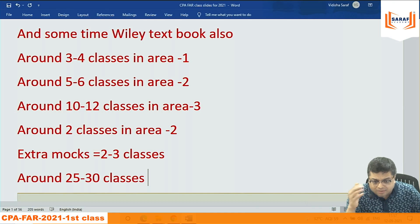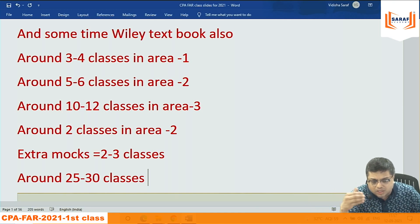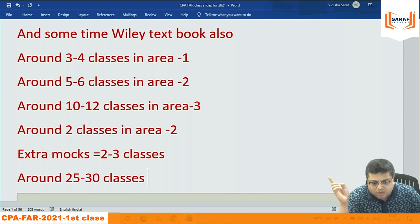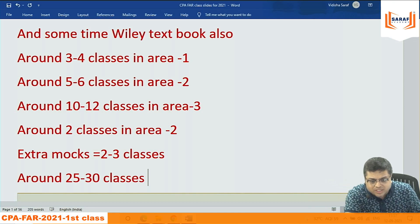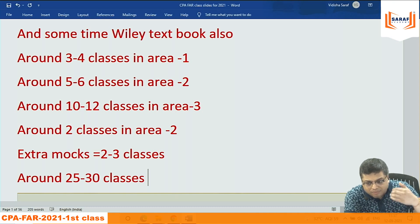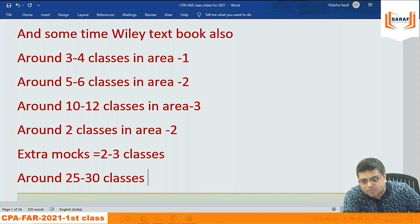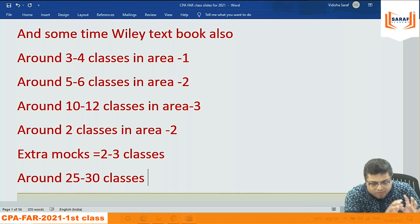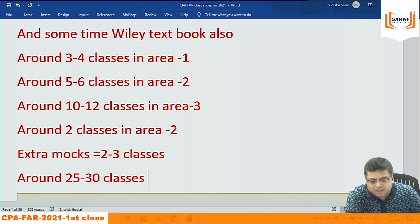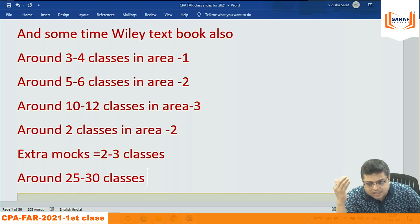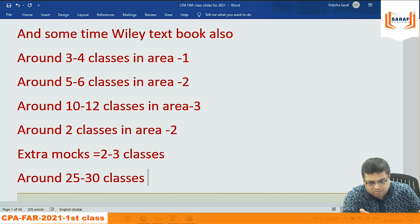From January I advise starting auditing, because 25% of FAR is related to auditing. Then we'll go for taxation because if we start taxation in January the rules are still old. After February 2022, new rules, new books, and new materials will be available, so start taxation around April when all materials are ready.